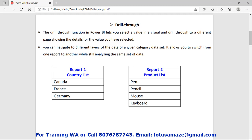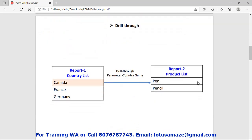As you can see in the diagram, suppose we have two reports — report one and report two. In report one we have the list of countries: Canada, France, Germany. In the second report we have the list of related products. Now, if we select Canada, then in the target report it will display the related products of Canada. This is also called a master-details report.